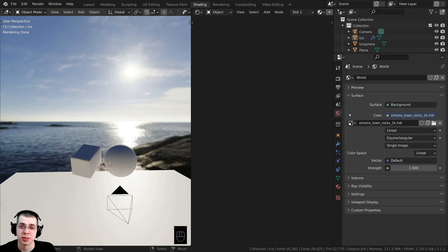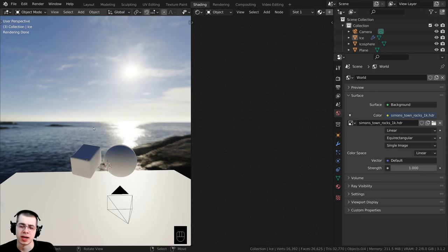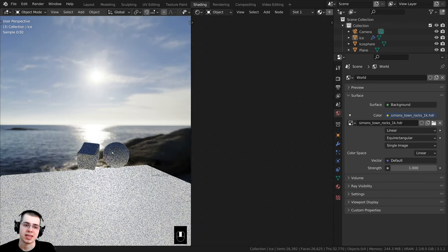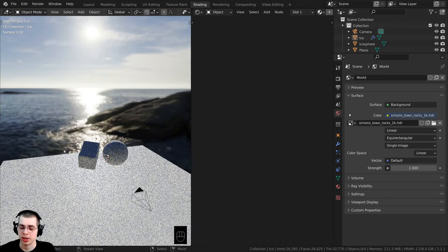Using a nice HDRI is really helpful for creating this ice because the ice is transparent, so it's going to reflect a lot of the light and you're kind of going to be able to see the colors from the background. I think this HDRI is really nice.